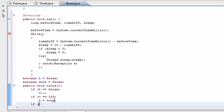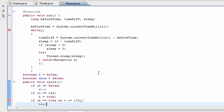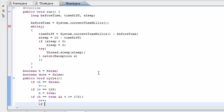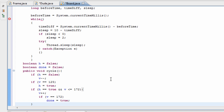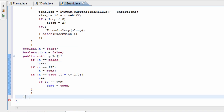We add another if statement: if h is true and v is less than or equal to 172 — because we don't want to go beneath the floor — we go v plus plus, meaning we're adding values and coming back down to the ground. Then if v equals 172, done is set to true, so the moment we hit the ground at 172, we've finished our jump.